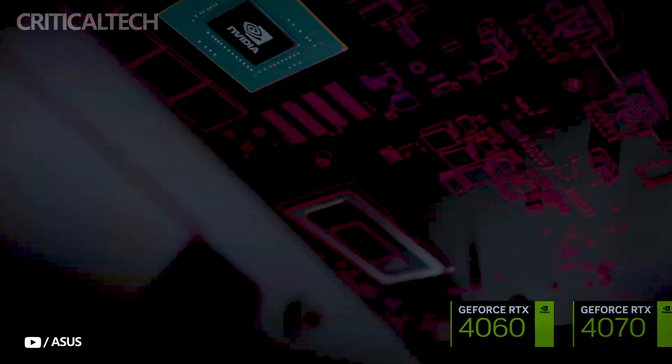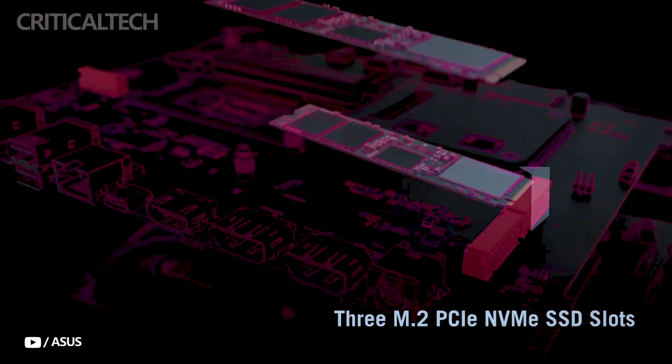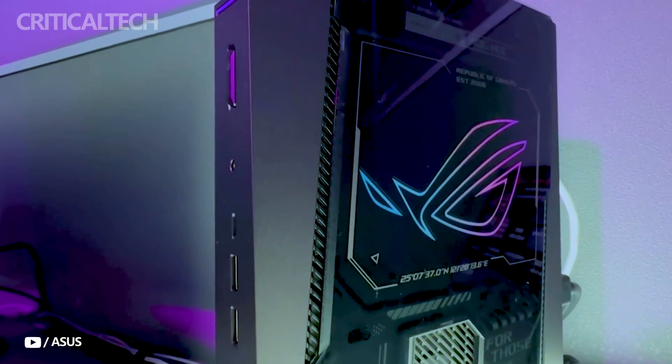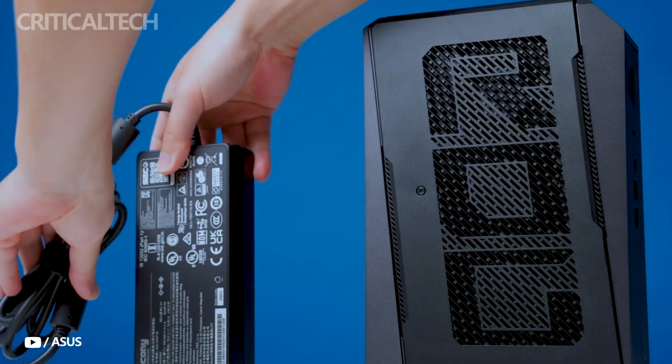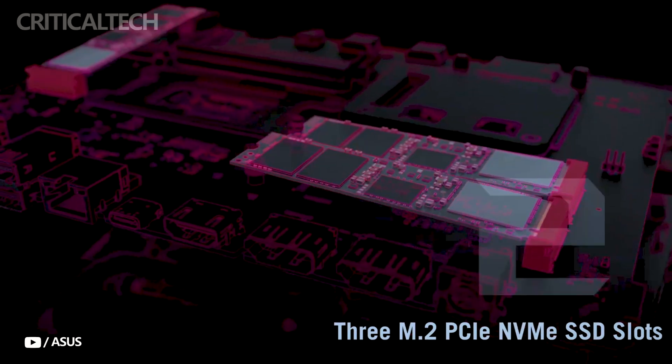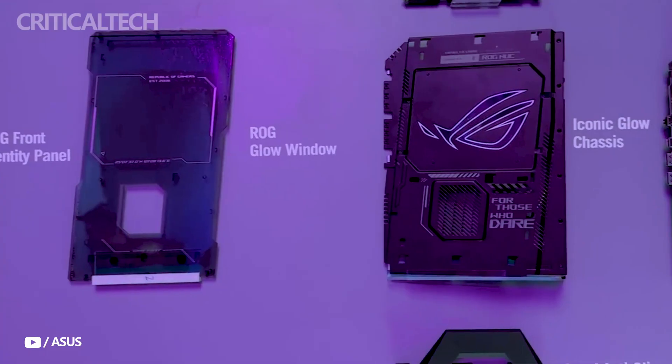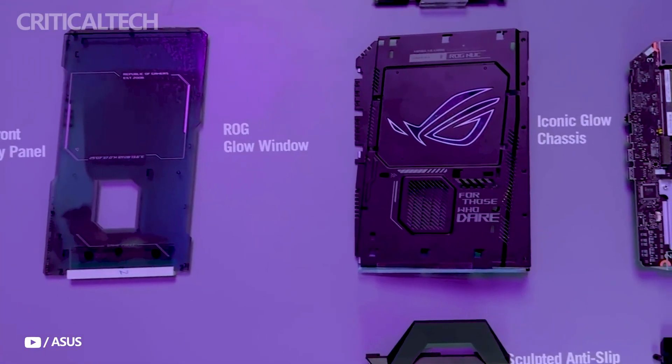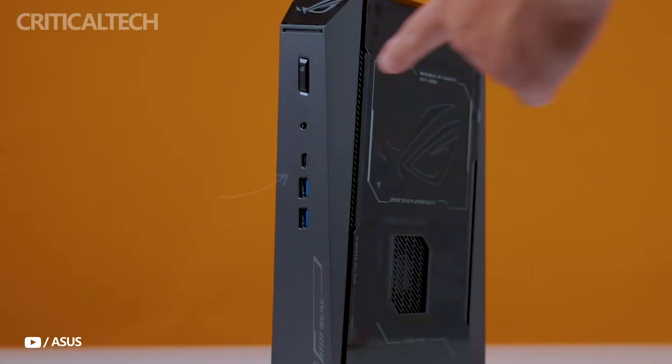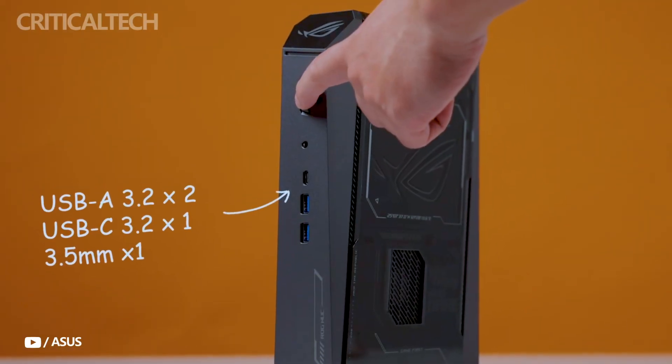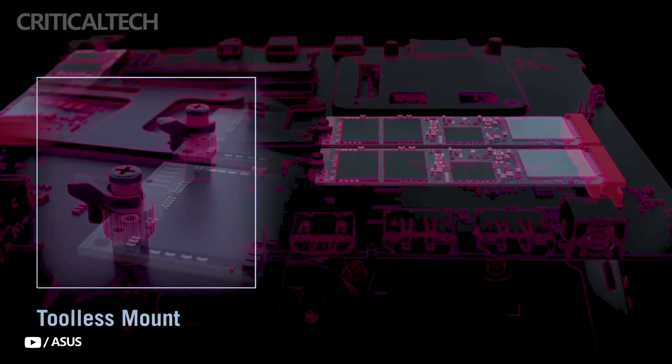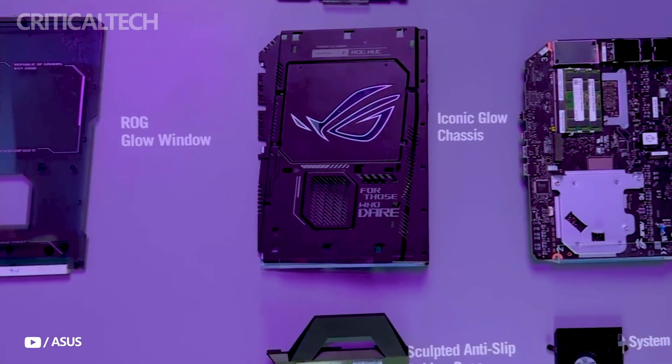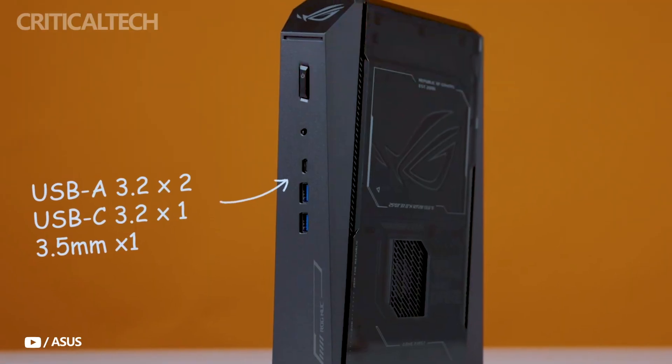At its core is the Intel Core Ultra 9-275HX processor, a 24-core, 24-thread powerhouse capable of reaching clock speeds up to 5.4 GHz. It also incorporates an integrated NPU for AI-accelerated workloads, which is becoming increasingly relevant in both gaming and creative applications.